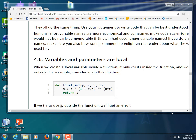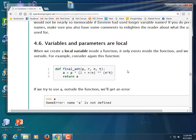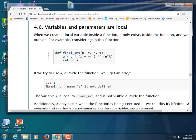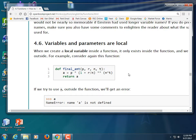Okay, to finish up chapter 4. They talk about variables and parameters are local. Well, there's something called local and there's something called global. So when you create a variable inside of a function, it exists inside the function. That's it. Let's make one.